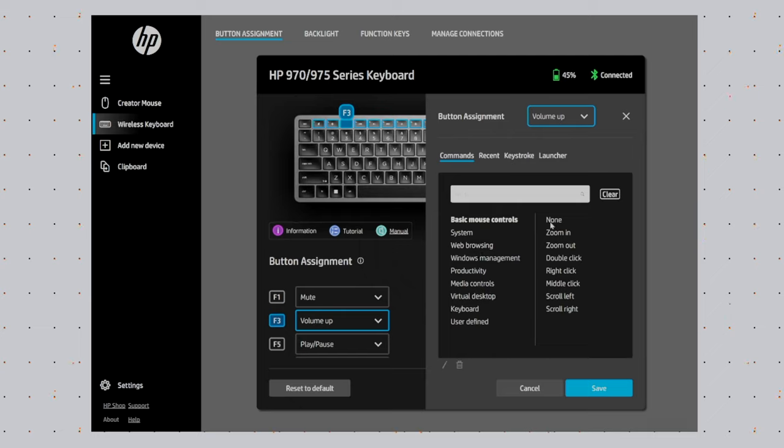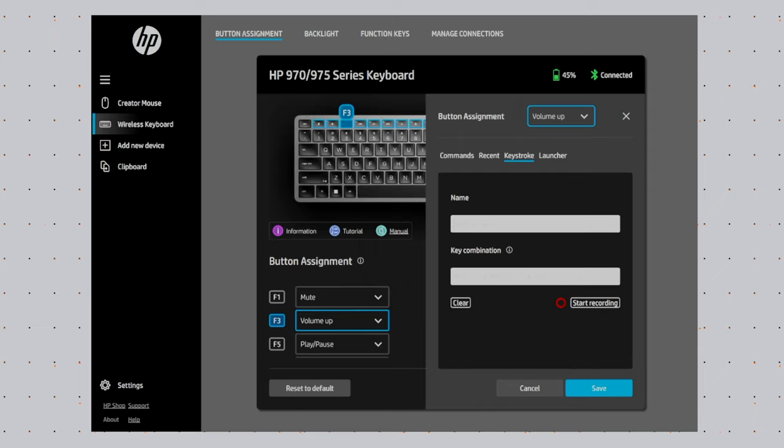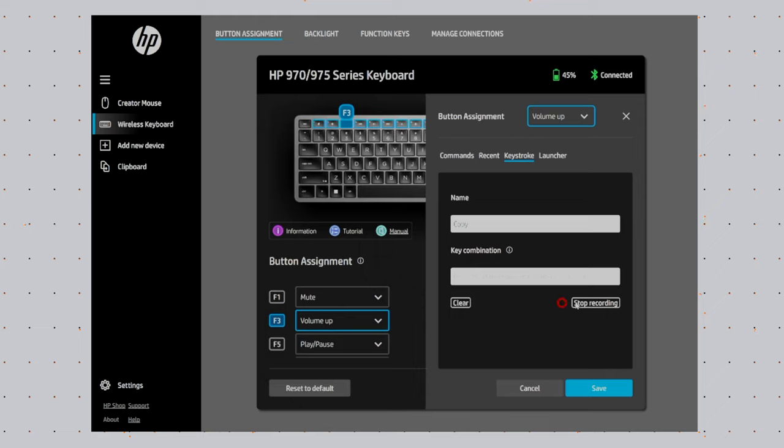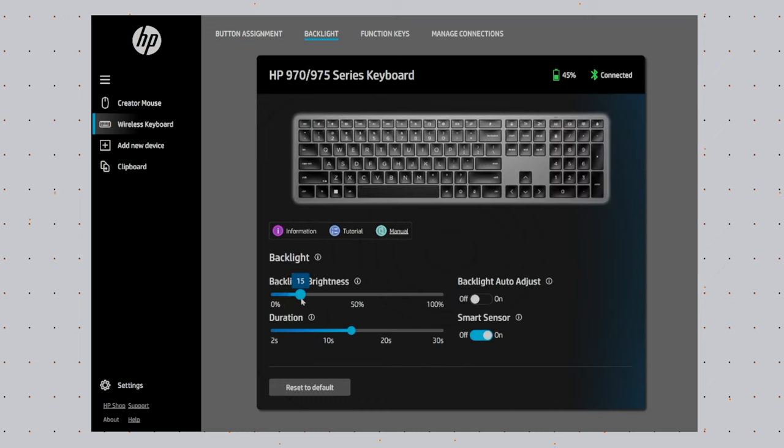You can change them to do another particular function or you can even assign keystrokes. If you have a video editing app and in order to cut, copy and paste, you have to hit two or three keys at the same time, you can assign those different keystrokes to one of these function keys. So all you have to do is just press that one button to initiate that action, which is very useful.